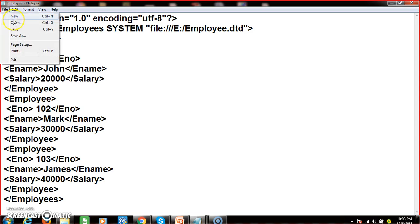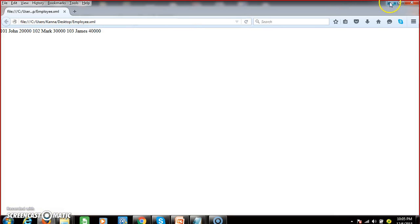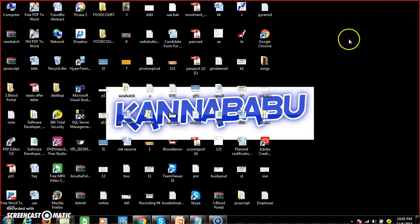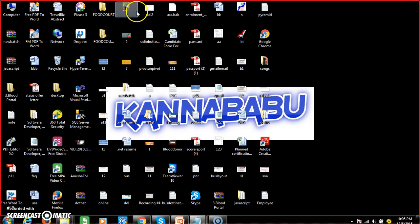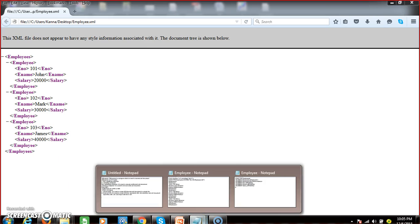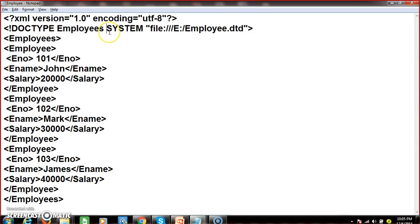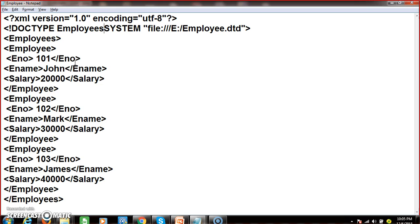Now try to save this file and execute it — right-click and open with browser. Here you can see the XML file is displayed. Whatever the program you have written, you will get the same output because DTD is used to describe the data. If you try to make any modification — for example, not giving the required space — and save it again, it will display an error message: 'XML parsing error, syntax error at line number 2, column number 27.' So you need to give the space.